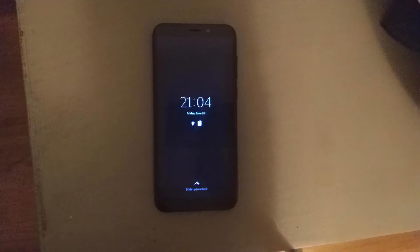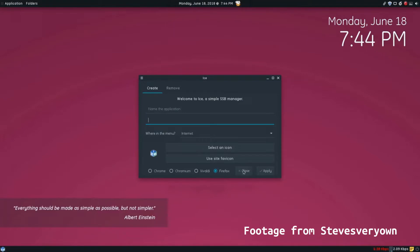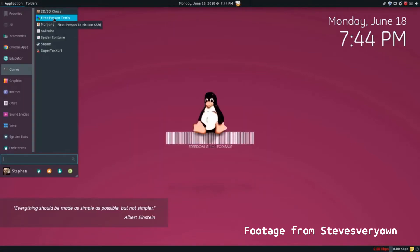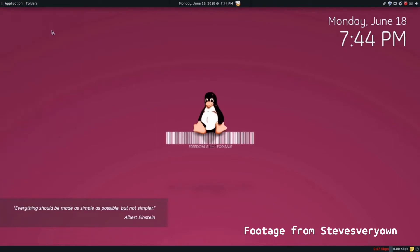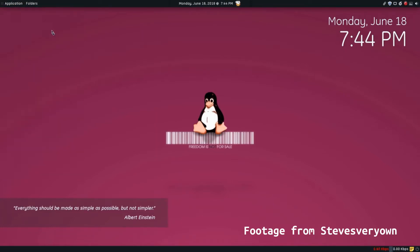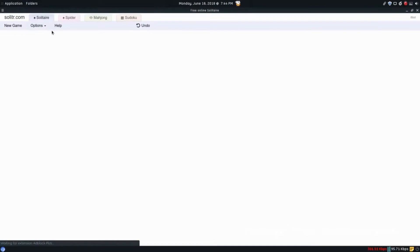So you guys all know Ice from Peppermint OS, right? Basically it allows you to make a web app feel like a native app. So it gets rid of all your title bars and your back buttons and tabs and stuff.